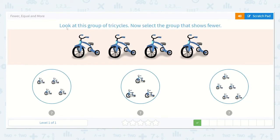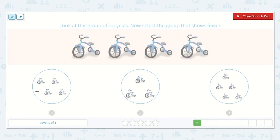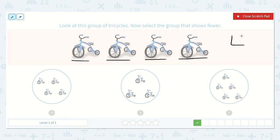Now they want us to look at this group of tricycles. Select the group that shows fewer. Again, we're looking for fewer or less. Let's count how many we have: one, two, three, four. I see four tricycles.